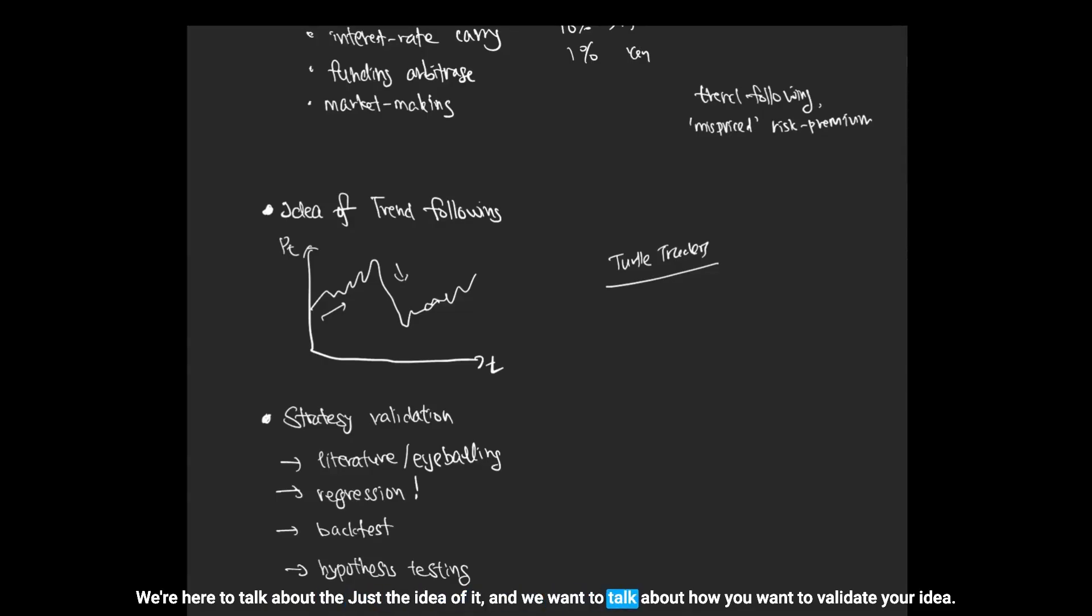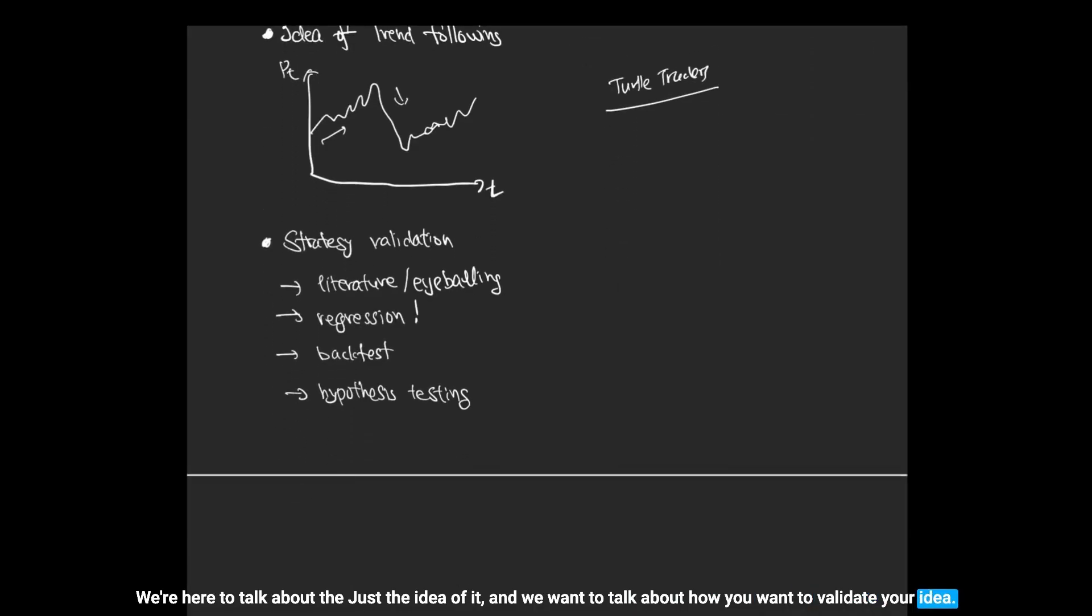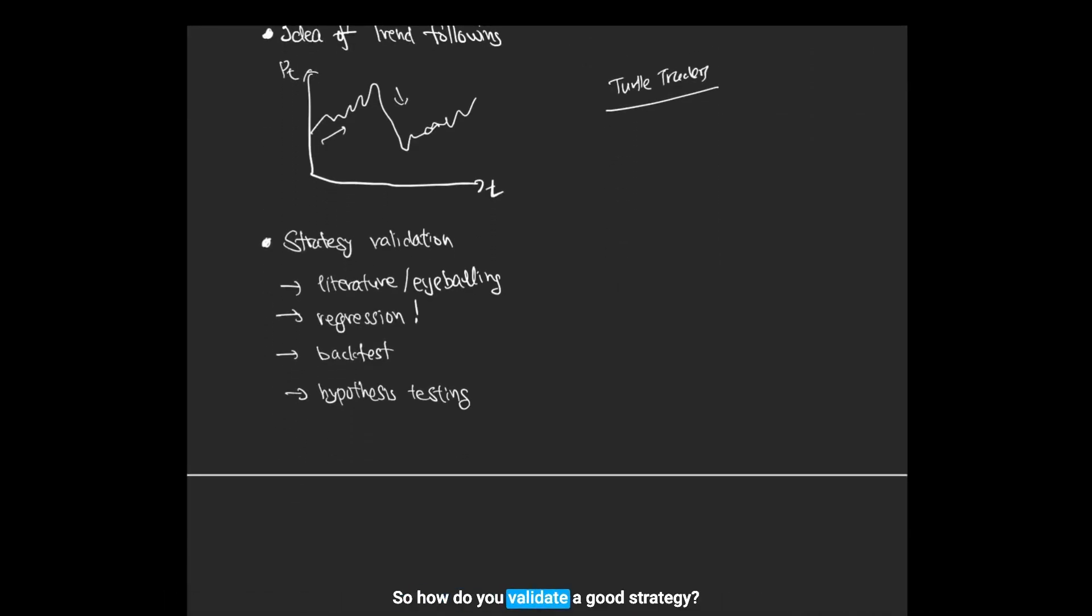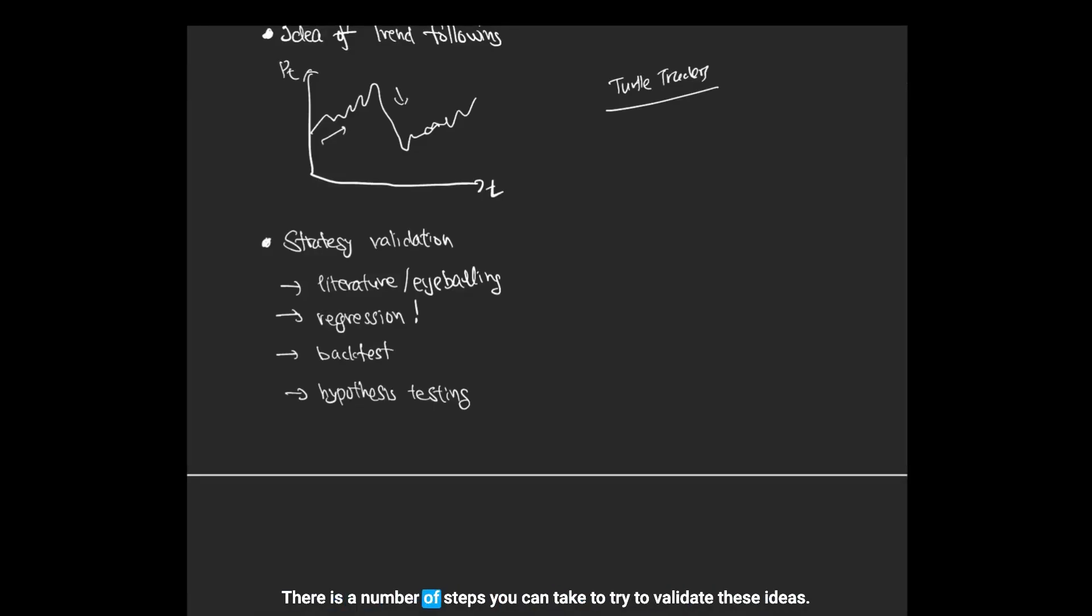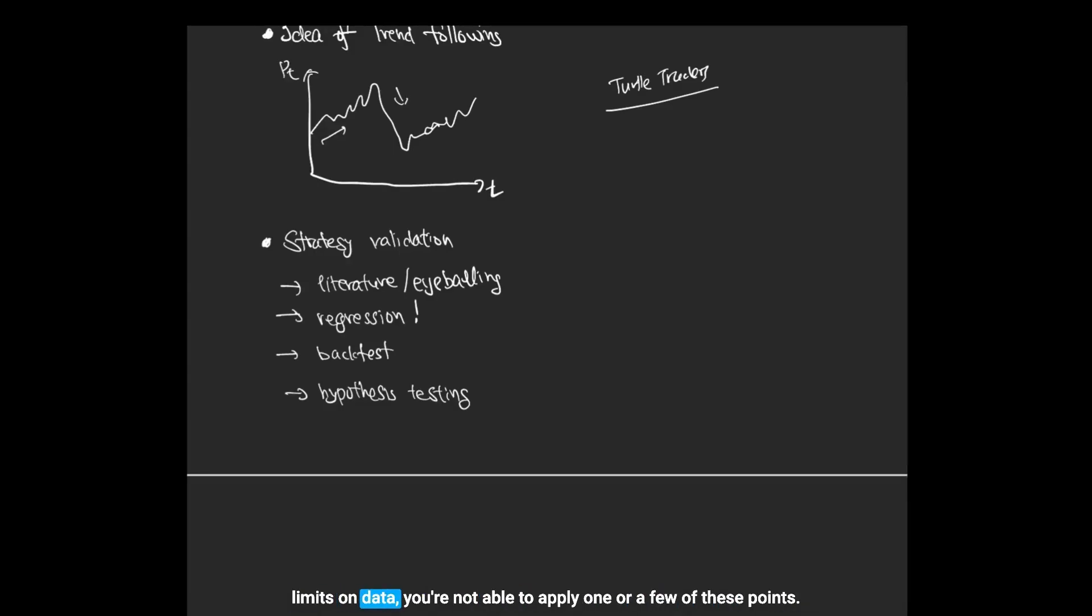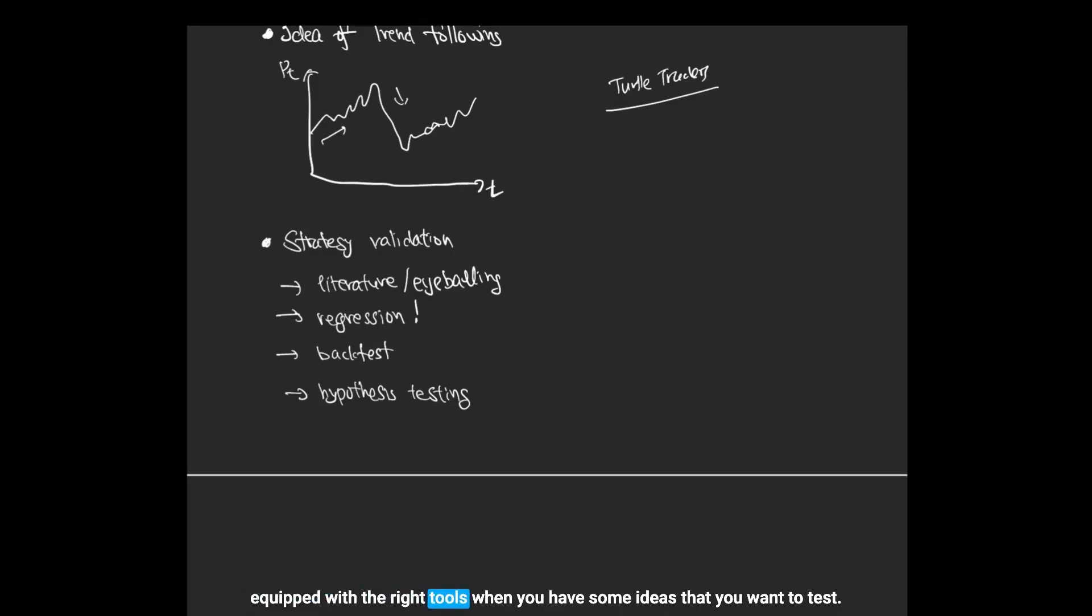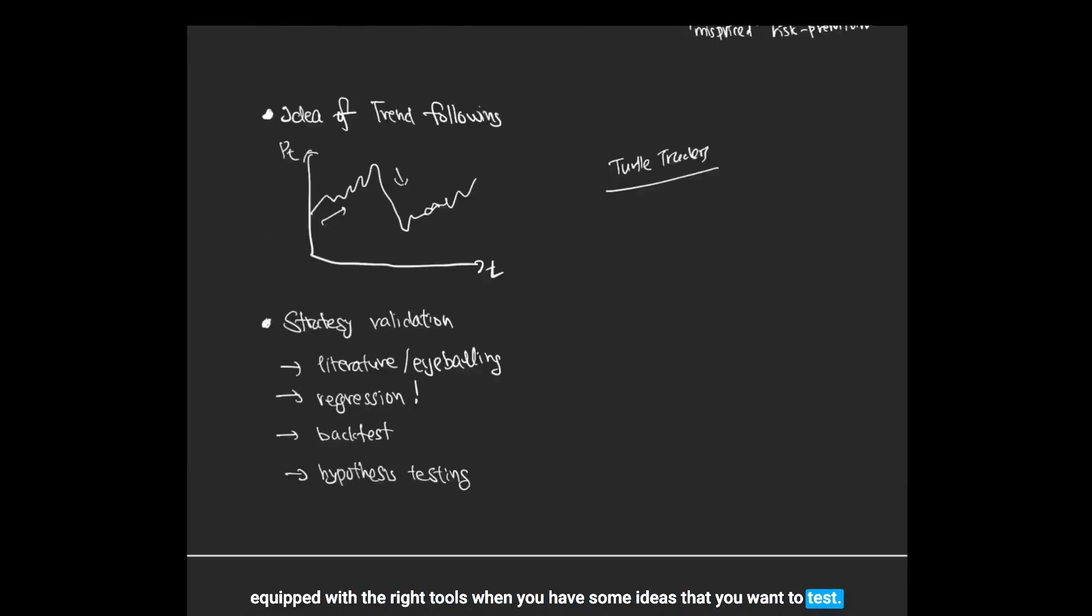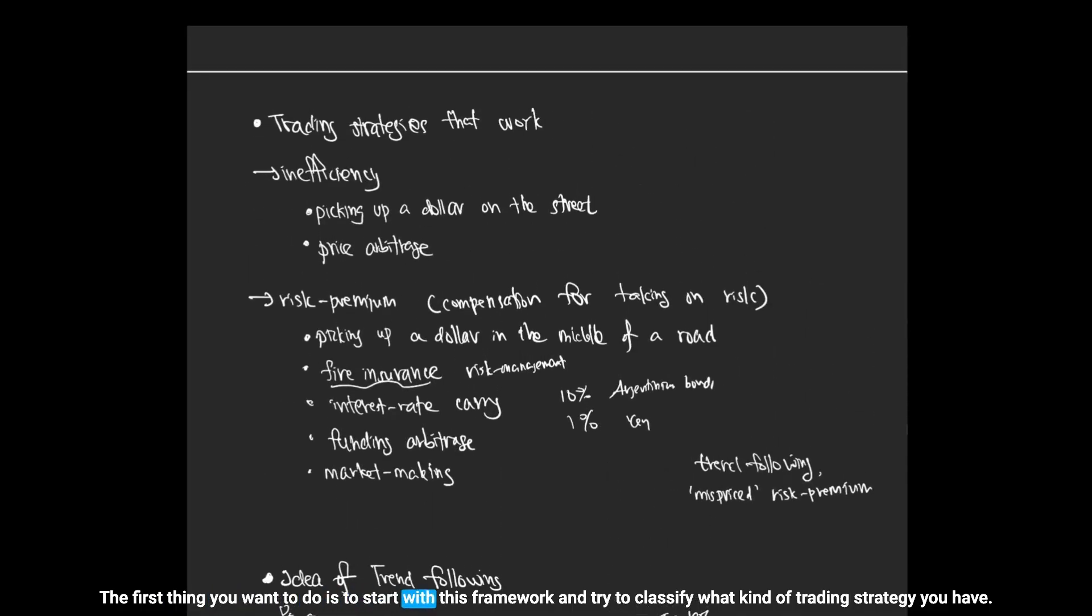How do you validate a good strategy? Typically, if you're a proprietary trading desk and you have a trading strategy, there is a number of steps you can take to try to validate these ideas. Sometimes because of infrastructural limits or you have some limits on data, you're not able to apply one or a few of these points. But I just wanted to go through all of these ideas to make sure that you are equipped with the right tools when you have some ideas that you want to test.